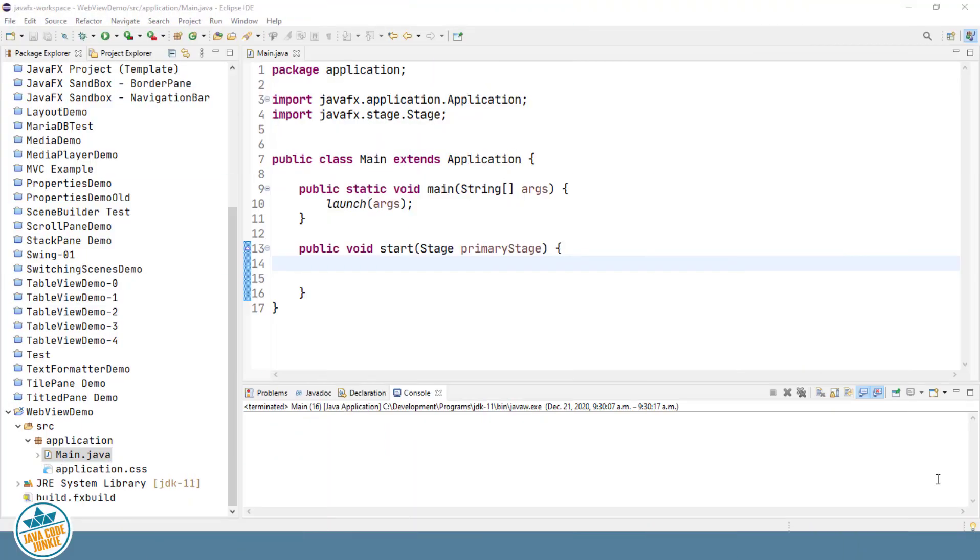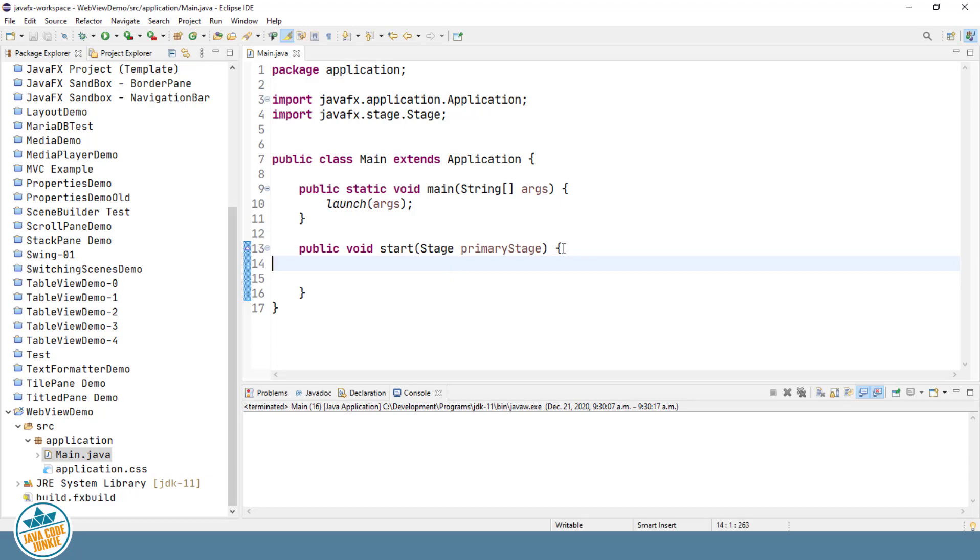WebView is a JavaFX component for displaying web pages inside of a JavaFX application. I've already created a new JavaFX project, so let's get started with the code. Let's start by setting the title on the primary stage.